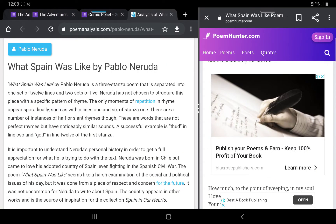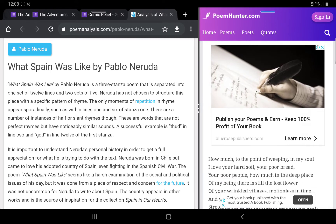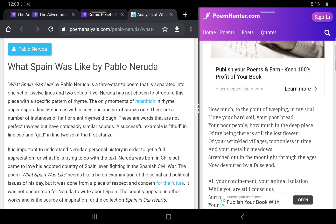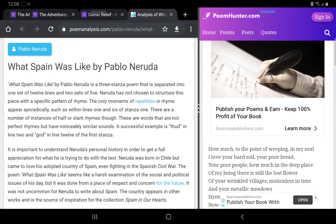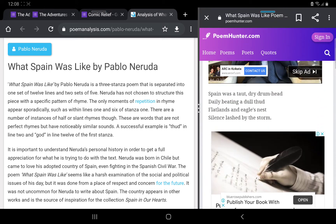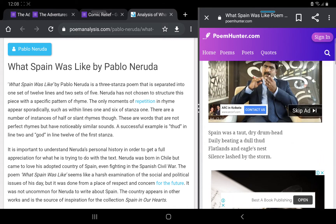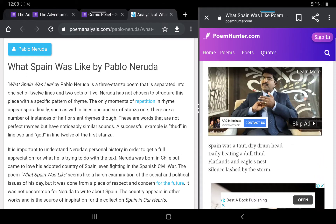Good afternoon students. I am Aarindam Bhak. Today our topic is 'What Spain Was Like' by Pablo Neruda. Let us try to understand what this poem is all about.